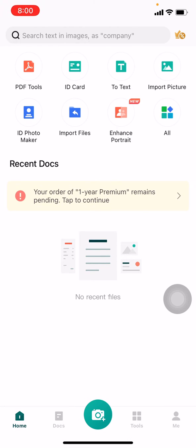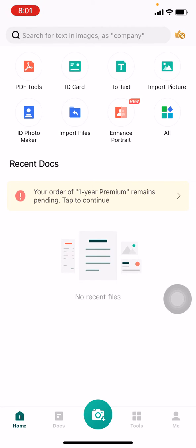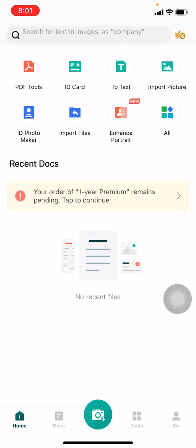You can tap on All option or Tools option. Here I will be tapping on Tools.